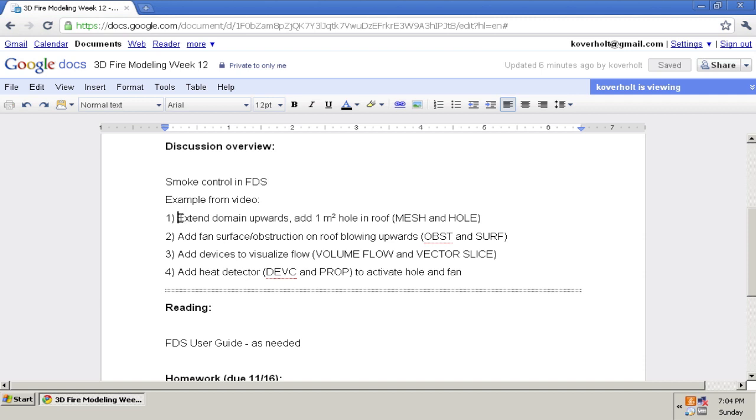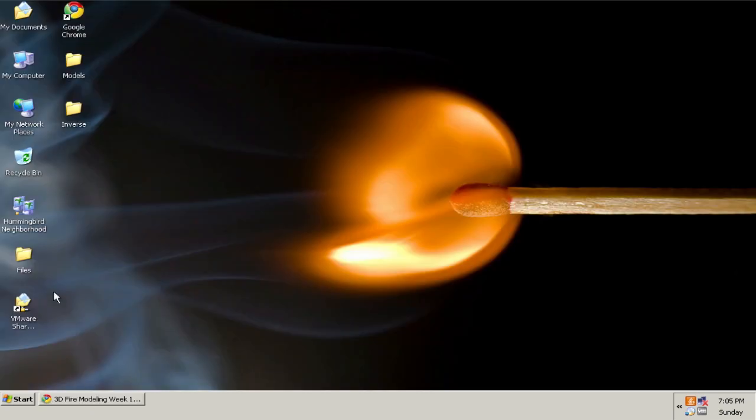So first I'm going to start with the room fire case, which is an example case that comes with FDS. The first thing, I'm going to extend the domain upwards and add a one meter square hole in the middle of the roof. Second, I'm going to add a fan surface/obstruction on the roof, which is blowing out air. Third, I'm going to add some devices that can help you visualize the flow and check to make sure that you're getting the correct volume flow rate. And finally, I'll add a heat detector to activate the hole and the fan.